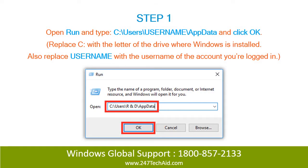Step 1: Open Run and type C:\Users\username\AppData\Local and click OK. Replace C with the letter of the drive where Windows is installed, and replace username with the username of the account you're logged in to.